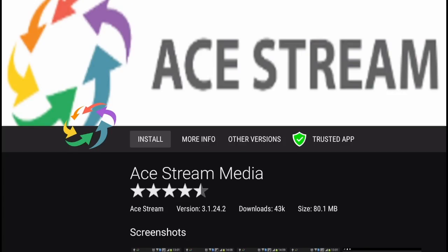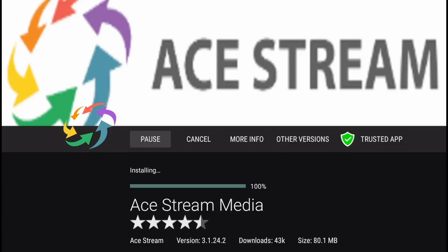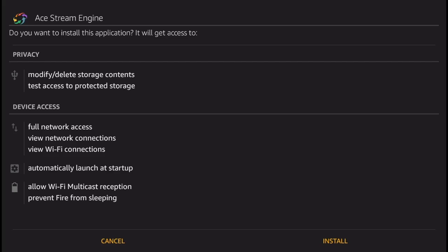Now click Install. After the application has been downloaded, go down and press Install again.